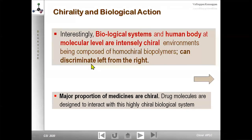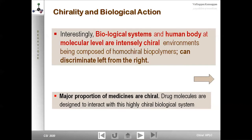Major proportions of medicines are chiral, and drug molecules are designed to interact with highly chiral biological systems. A simple example is limonene, which has one chiral center and exists in two enantiomeric forms: R-limonene and S-limonene. The change from R to S changes the shape of the molecule. In one shape it triggers an olfactory receptor giving an orange smell; in the S-form it triggers a different receptor giving a lemon smell. A simple shape change gives a widely differing biological perspective.